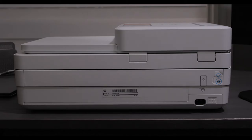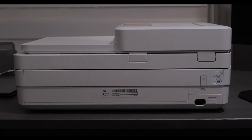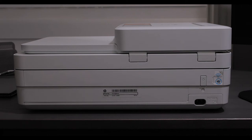The back of the device, there isn't much going on. You have a little slot for the extension cord, for the power cord, and you have your power button, which is how you turn on the printer.